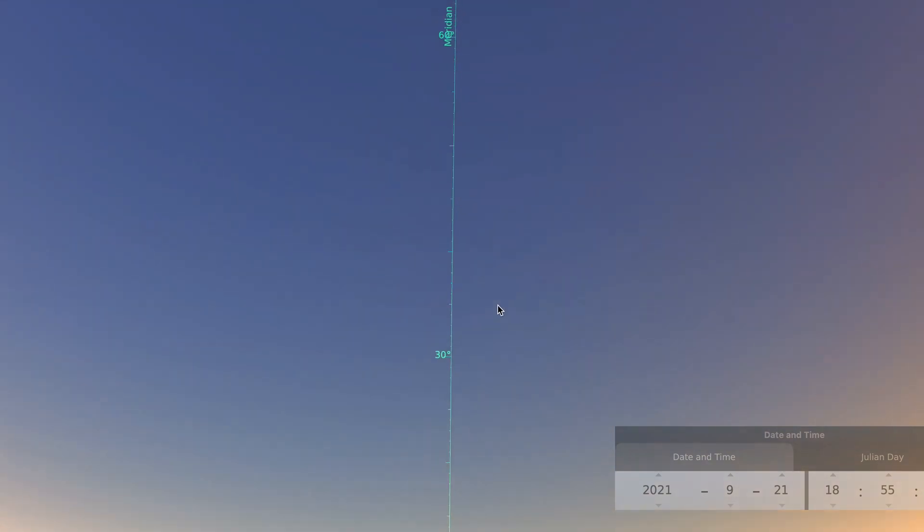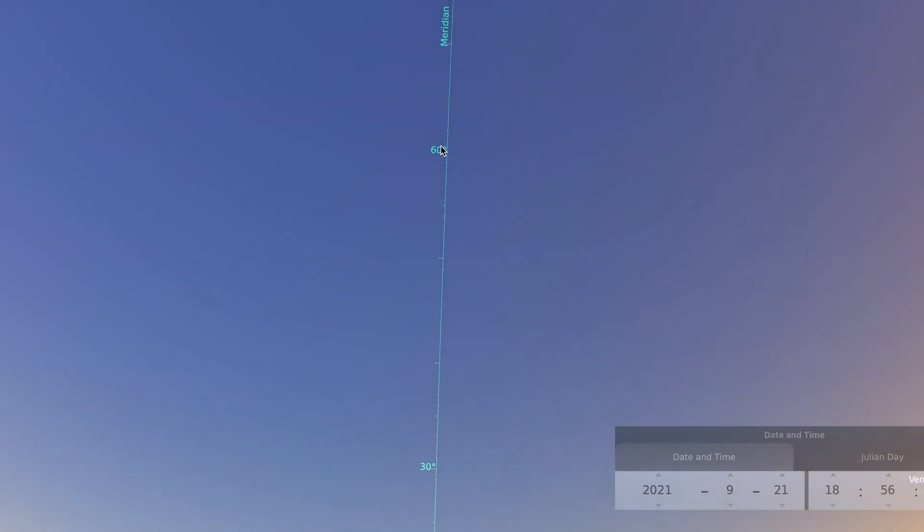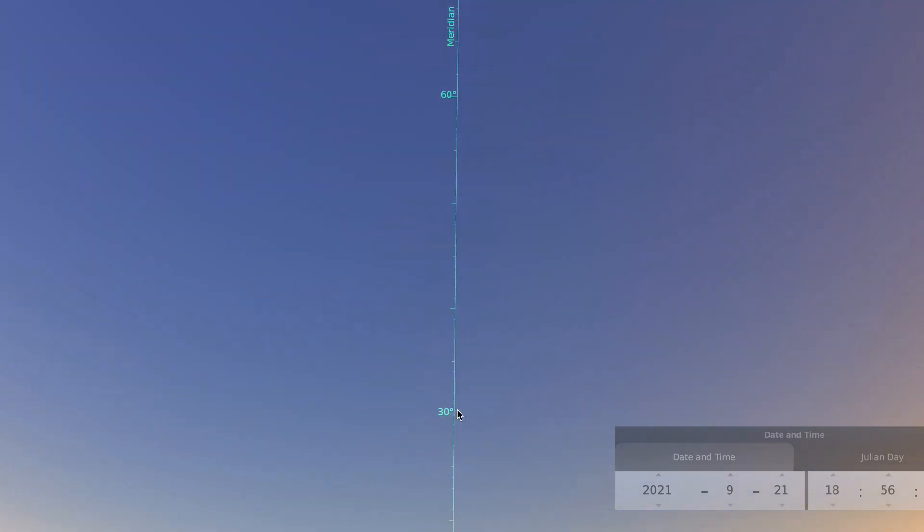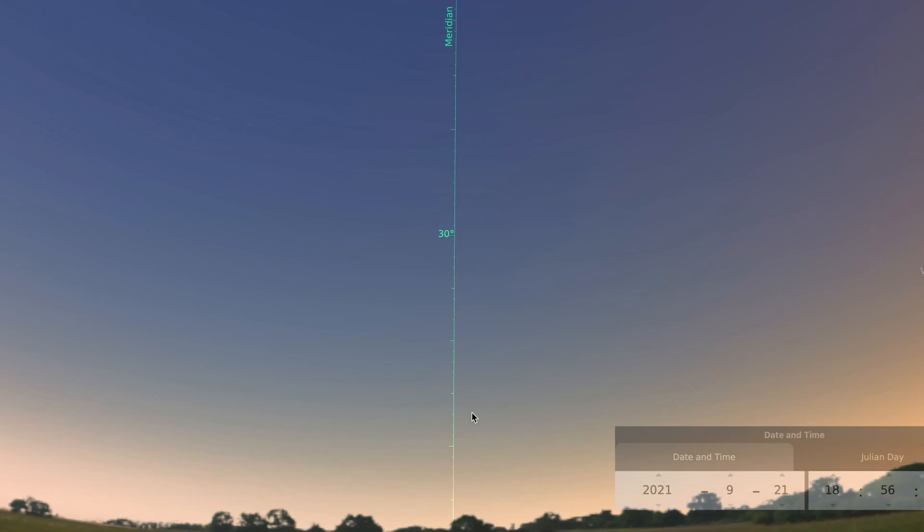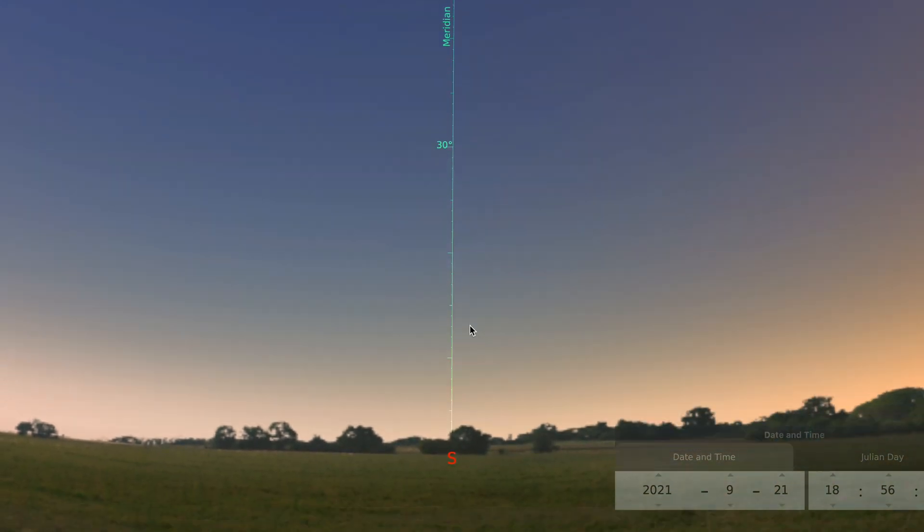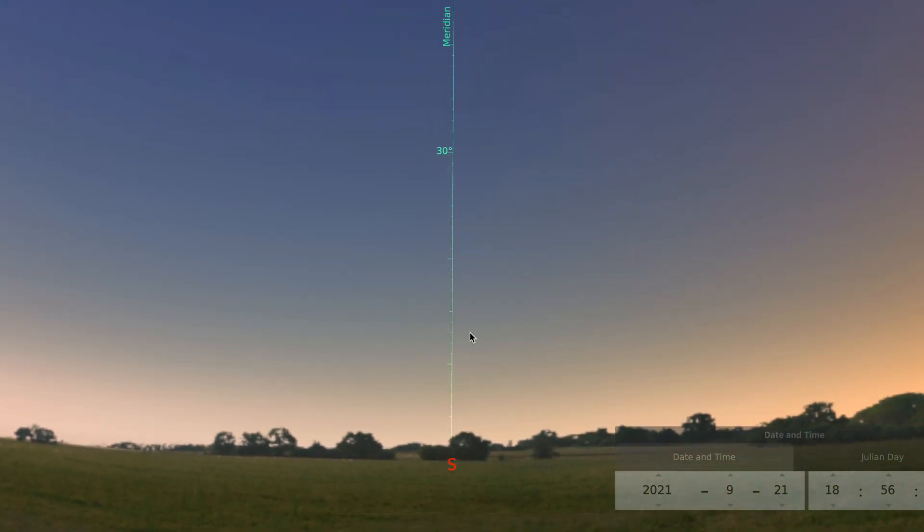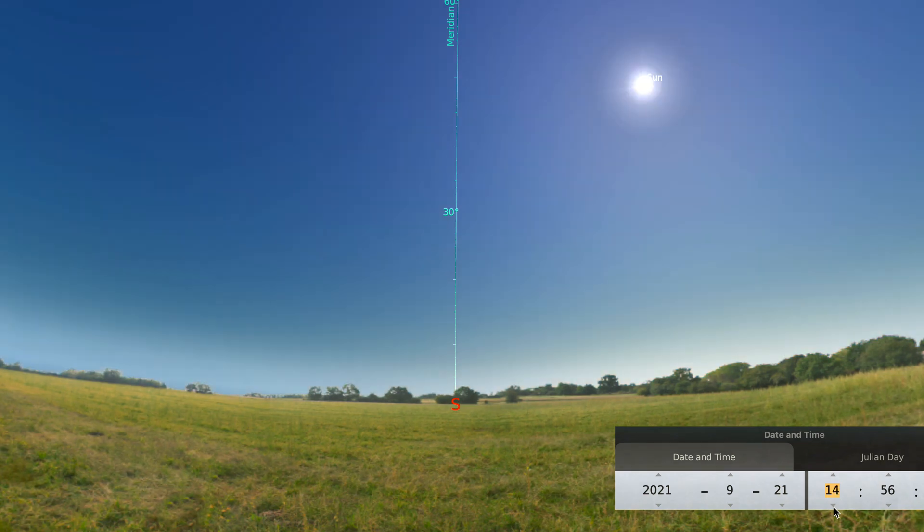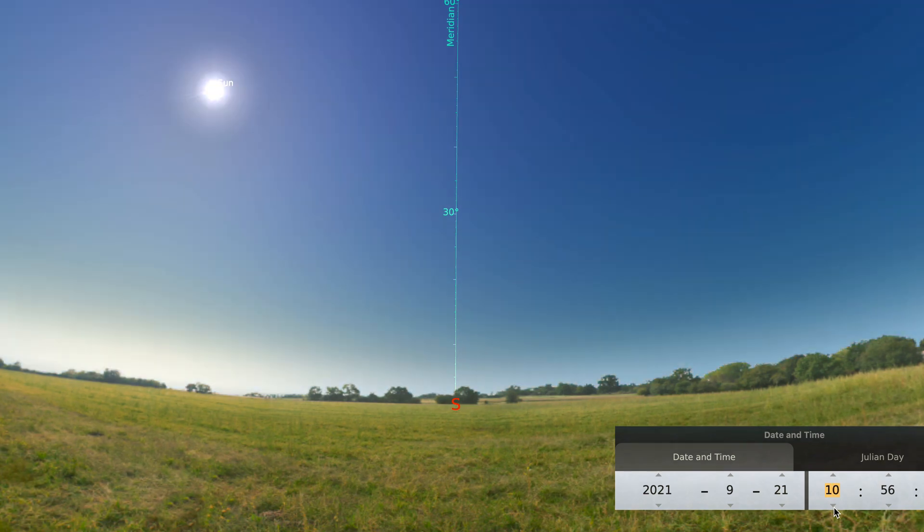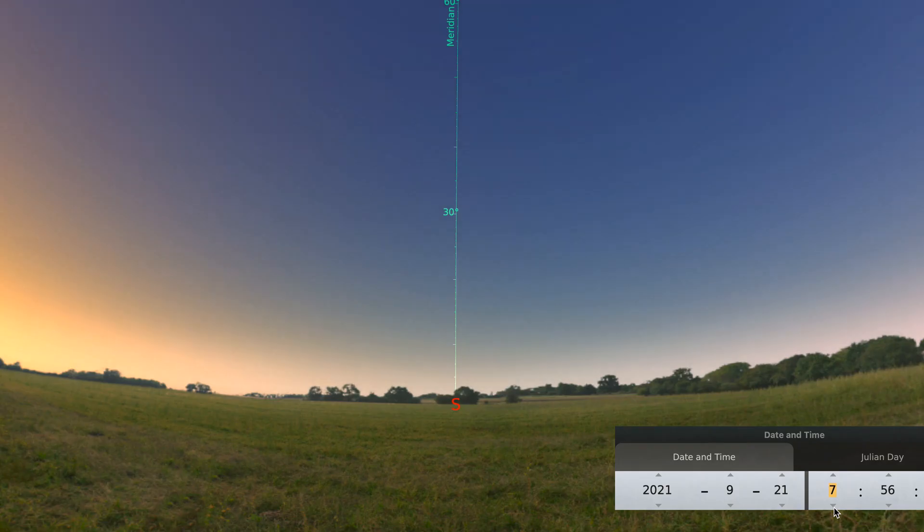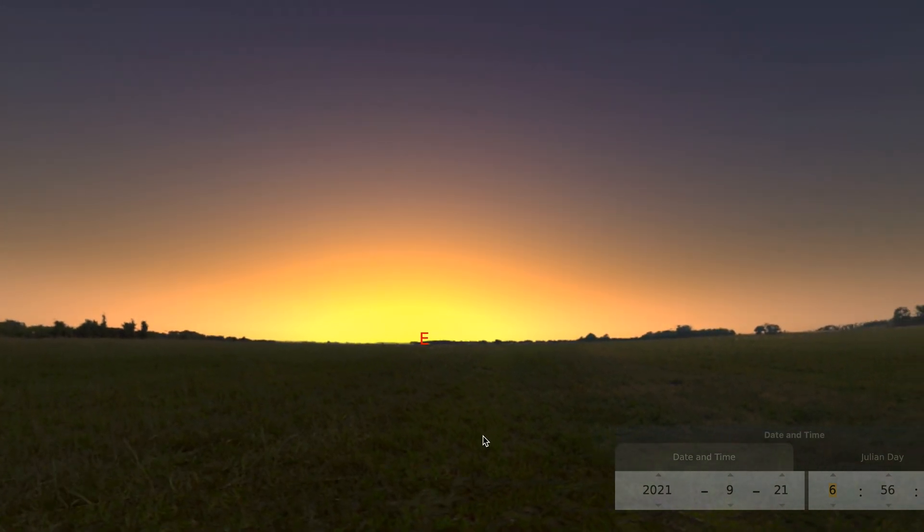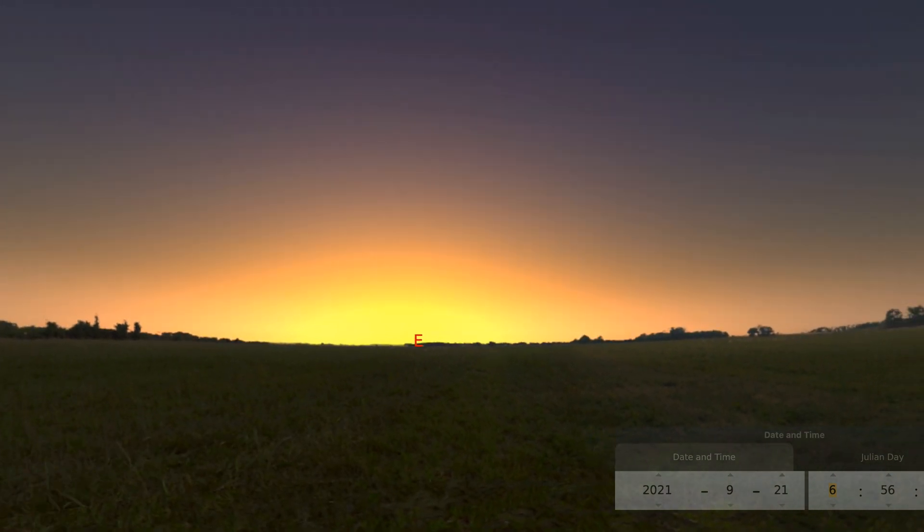And if we keep going up, it goes 40, 50 degrees, 60 degrees. And right straight above you is always 90, just like a protractor. So here's what we're going to do. We're going to watch, go back to the morning, and watch the sunrise and then see how high it goes in the sky.